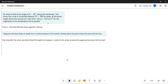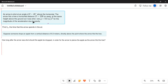In today's class we will learn how to solve a problem based on projectile motion. An arrow is shot at an angle of theta equal to 45 degrees above the horizontal. The arrow hits a tree at a horizontal distance D equal to 220 meters away.